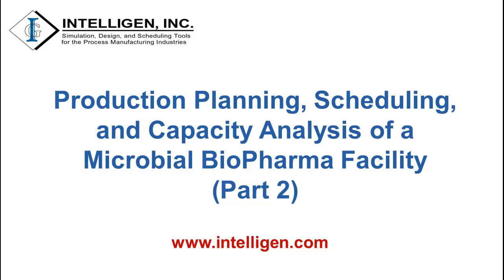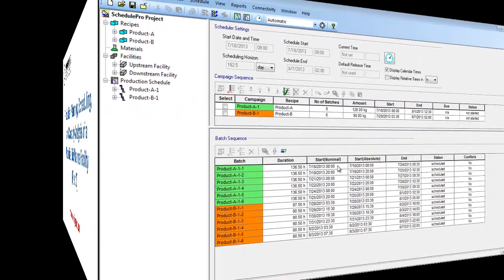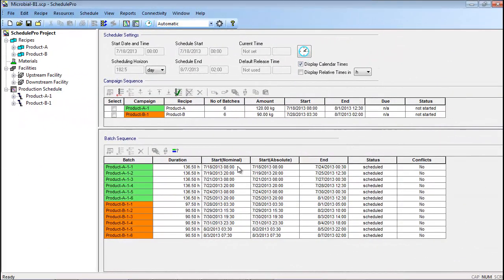Hello everyone. Welcome to Part 2 of the Microbial Manufacturing Example. The first case in this video, Case B1, represents two similar products called Product A and Product B.